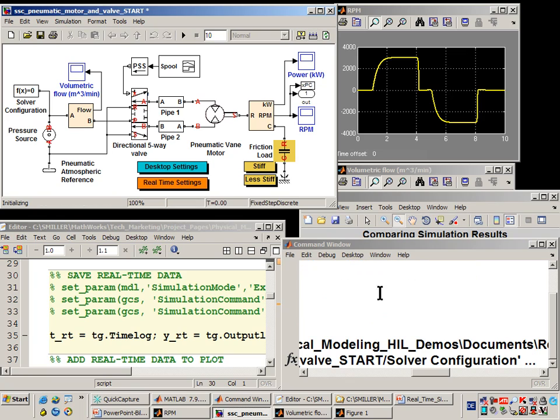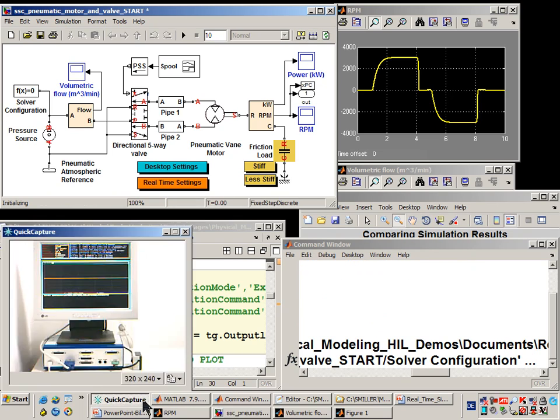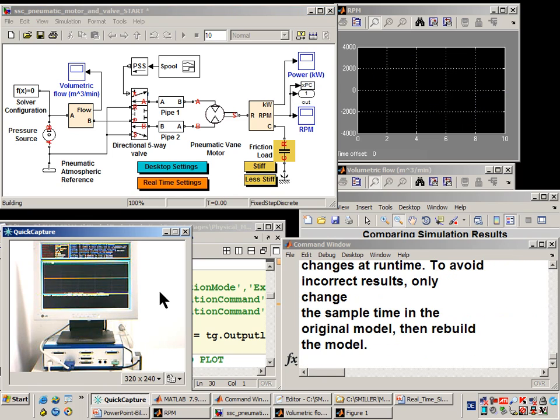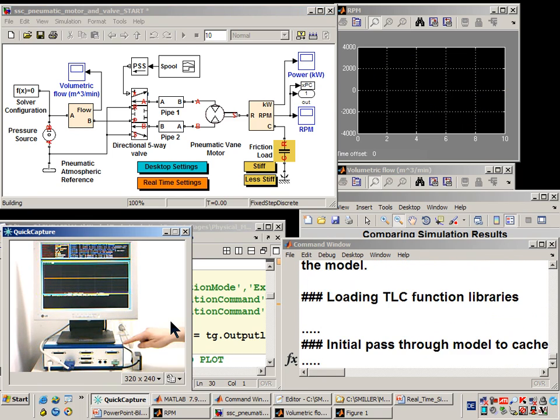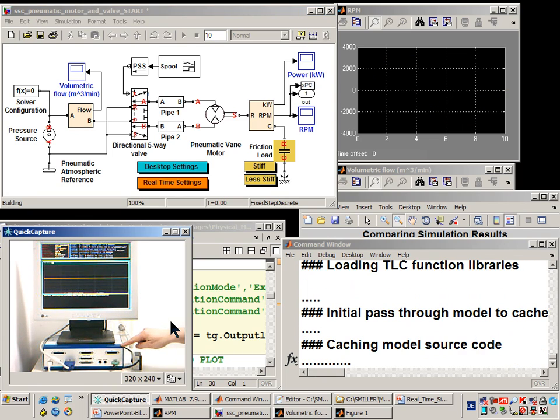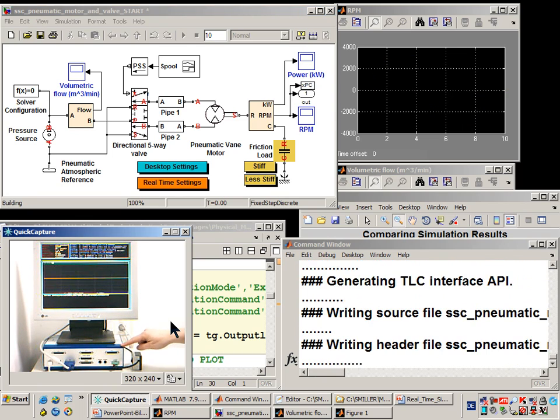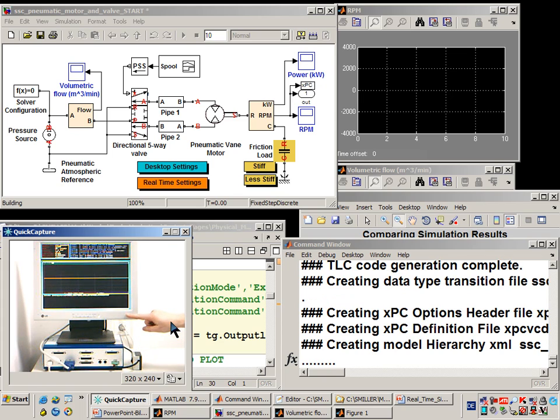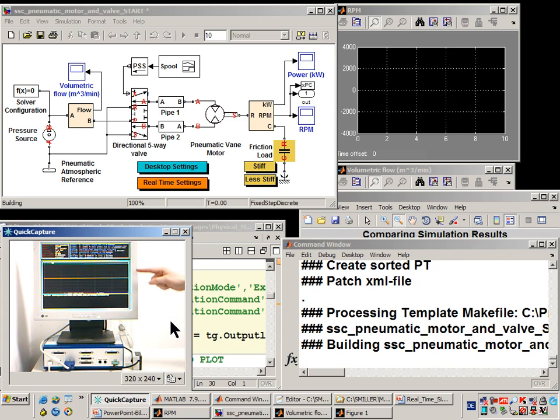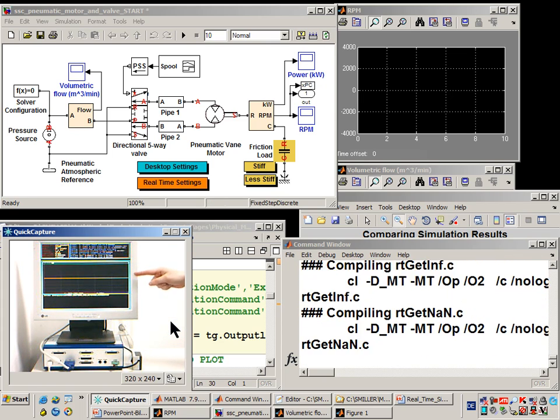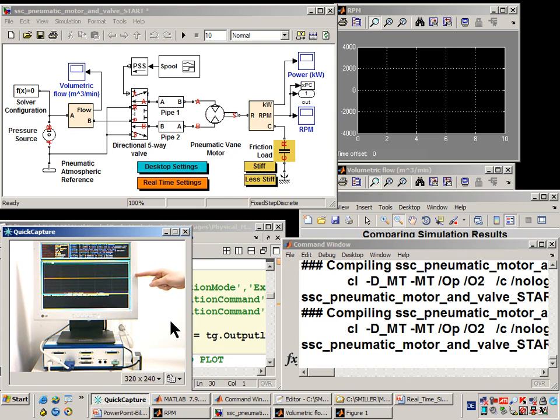Here you'll see the messages that are being generated as we generate the C code. In this window, you'll see the real-time target. The real-time target is here, and we have connected a monitor to it so that during the real-time simulation we can see the results here. You'll see the speed of the motor on this monitor.